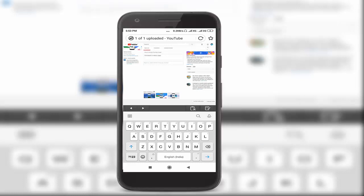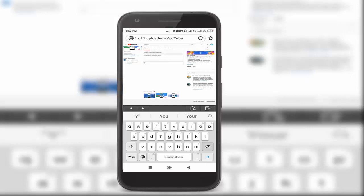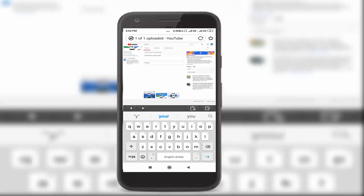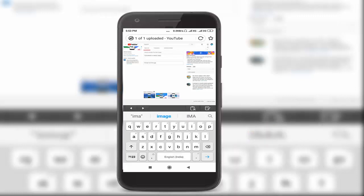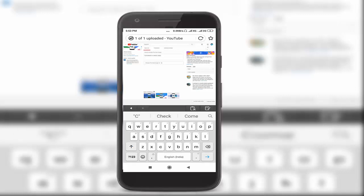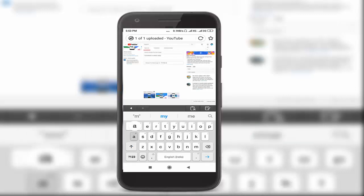You write keywords like 'Change YouTube Image,' 'Change Mail ID' - these types of tags you should write.